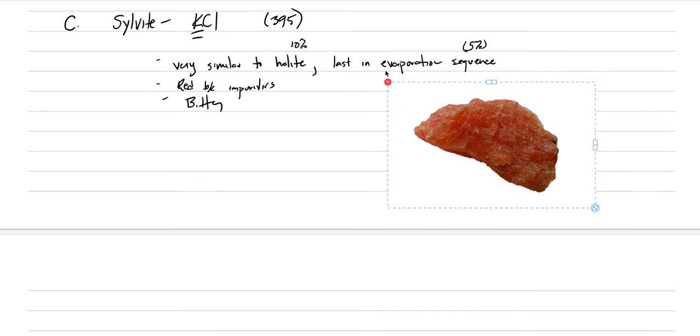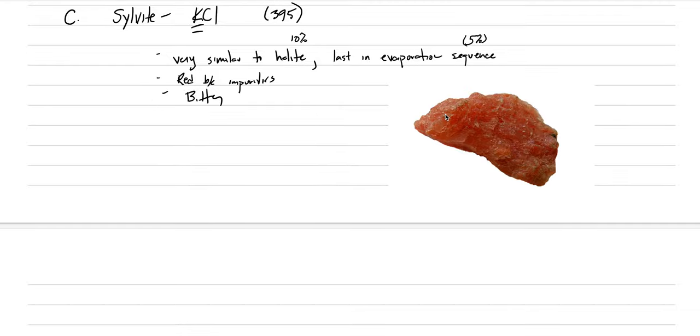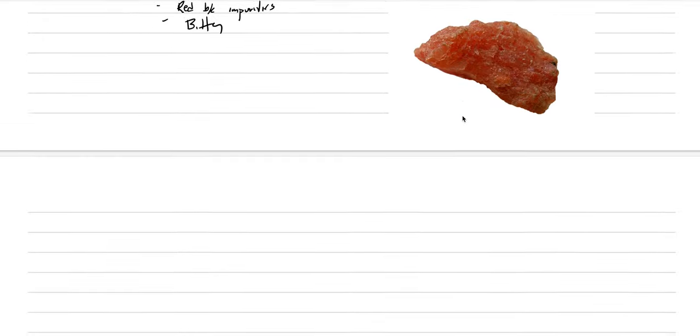In my teaching collection sylvite is red because of impurities, but it should naturally be clear. One way to identify it in the field is taste — it is much more bitter than halite. Here's a picture; it's a little red but that's staining by impurities, and your collection specimen will probably be red as well.